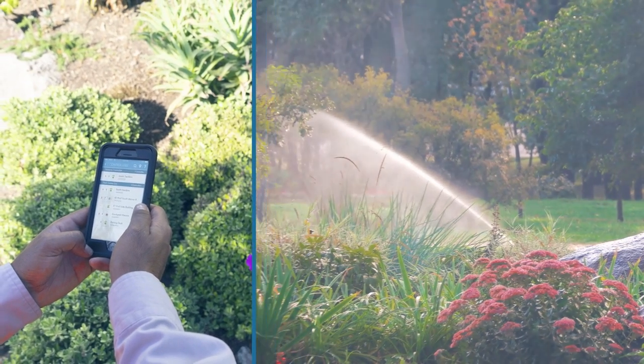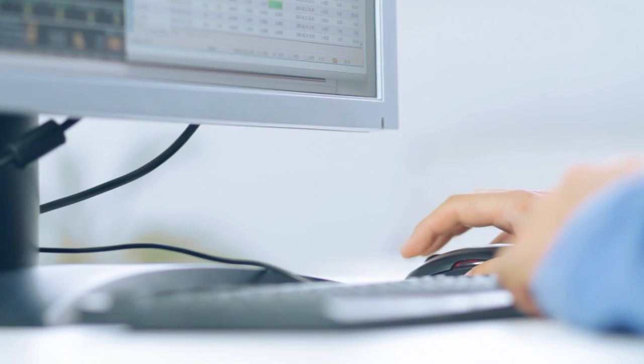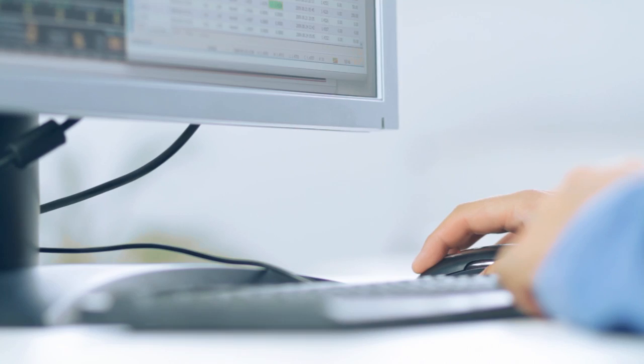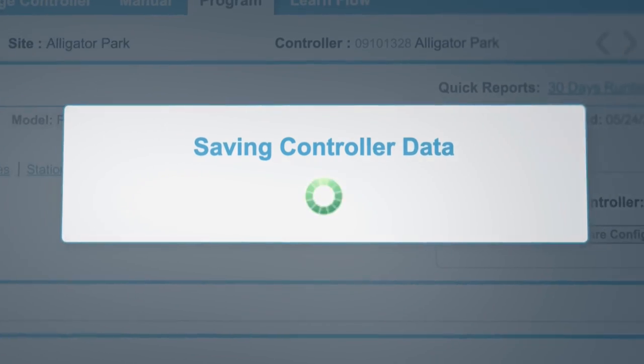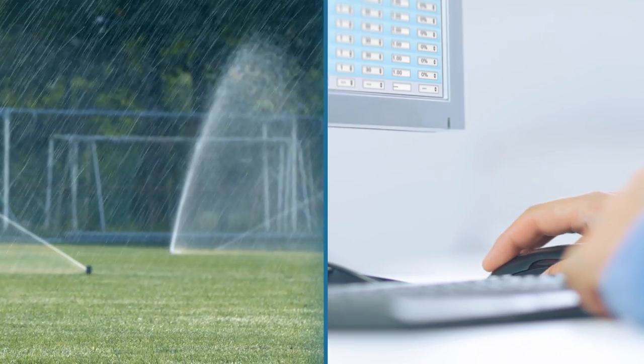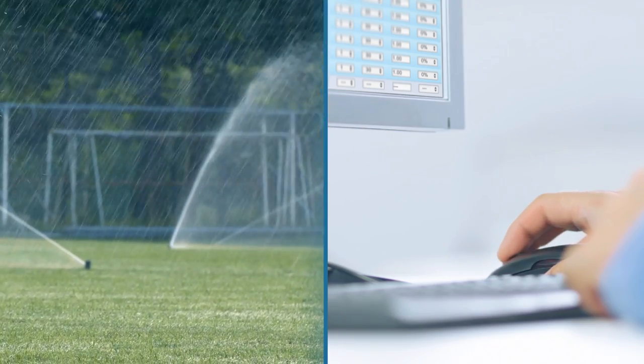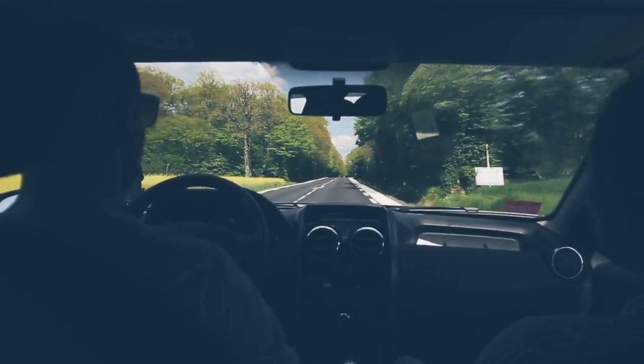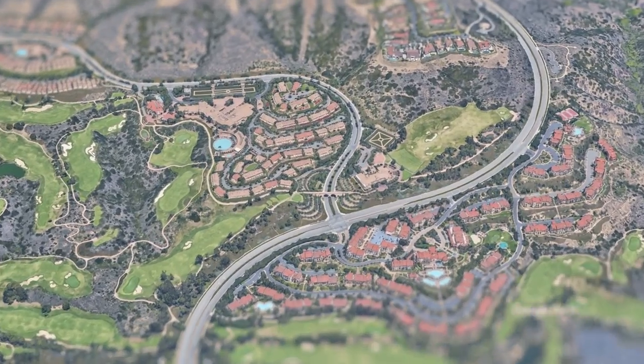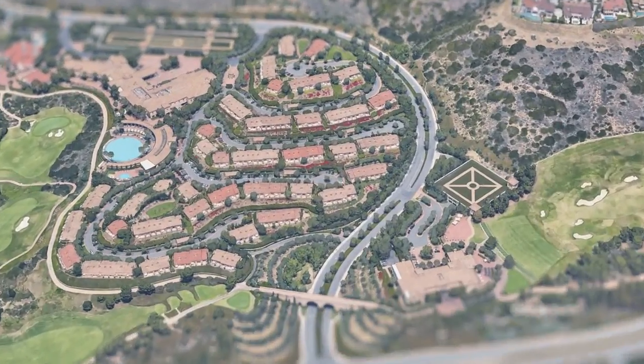From running stations while on site to adjusting run times on thousands of stations at once, WeatherTrack saves hours of tedious labor and hundreds of trips to site locations. Using the asset mapping feature of WeatherTrack,